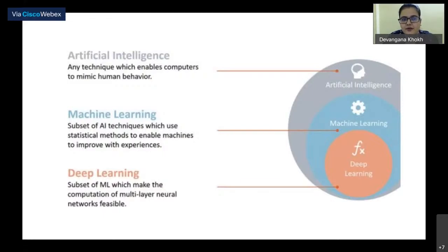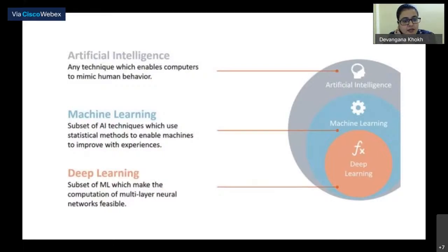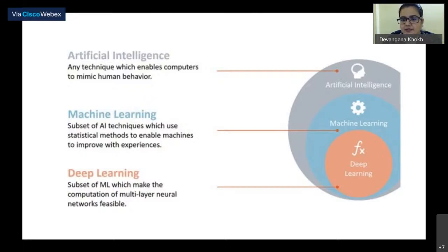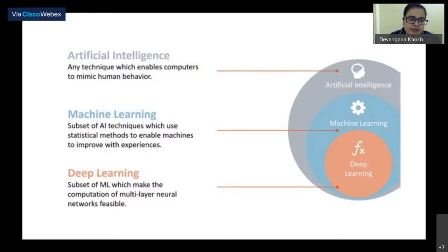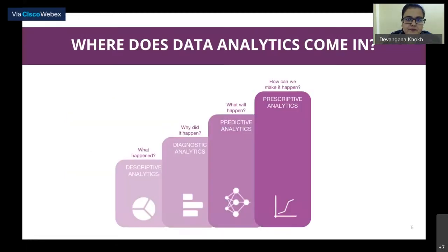Deep learning is a sub-part of machine learning, which is in turn a sub-part of artificial intelligence. Things like logistic regression and SVM models belong to machine learning but not deep learning; deep learning revolves largely around neural networks. Genetic algorithms and knowledge representations belong to AI but not necessarily machine learning. These three terms — AI, machine learning, and deep learning — are often used interchangeably, but they have distinct relationships.